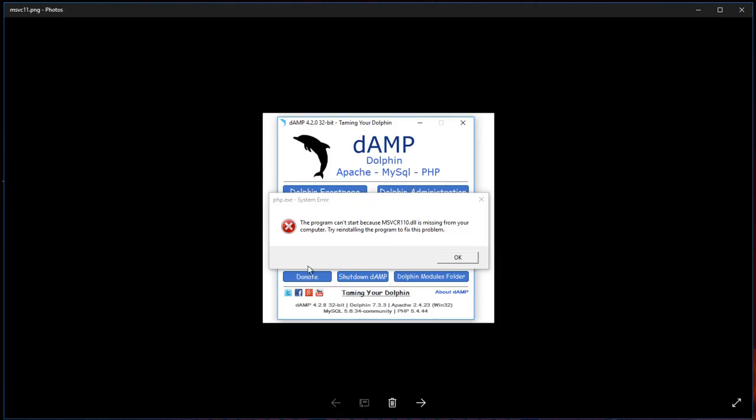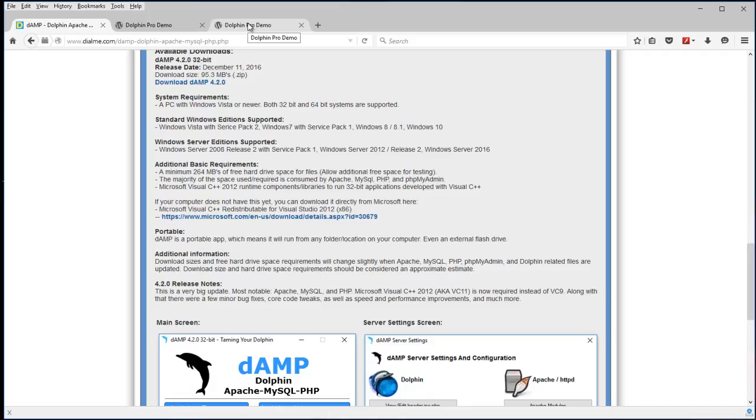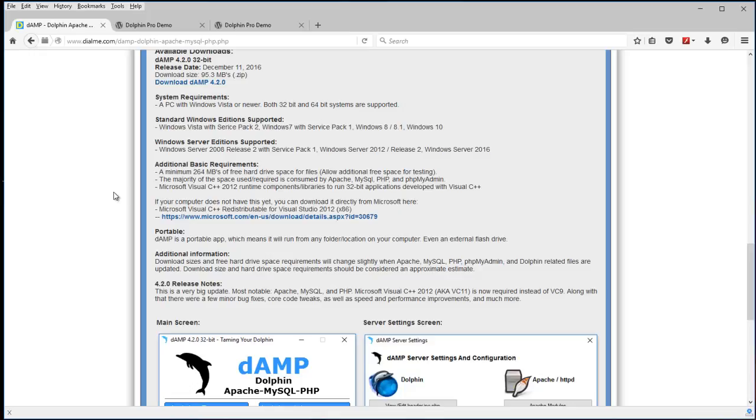Pretty easy. It's a free program. There's nothing to it. You can be up and running a test environment. You want to do some programming, you want to test out some templates, try your hand at customizing Dolphin PHP code. It's a perfect way to practice and try it out before you apply it to a live website. And it's free. So check it out if interested.